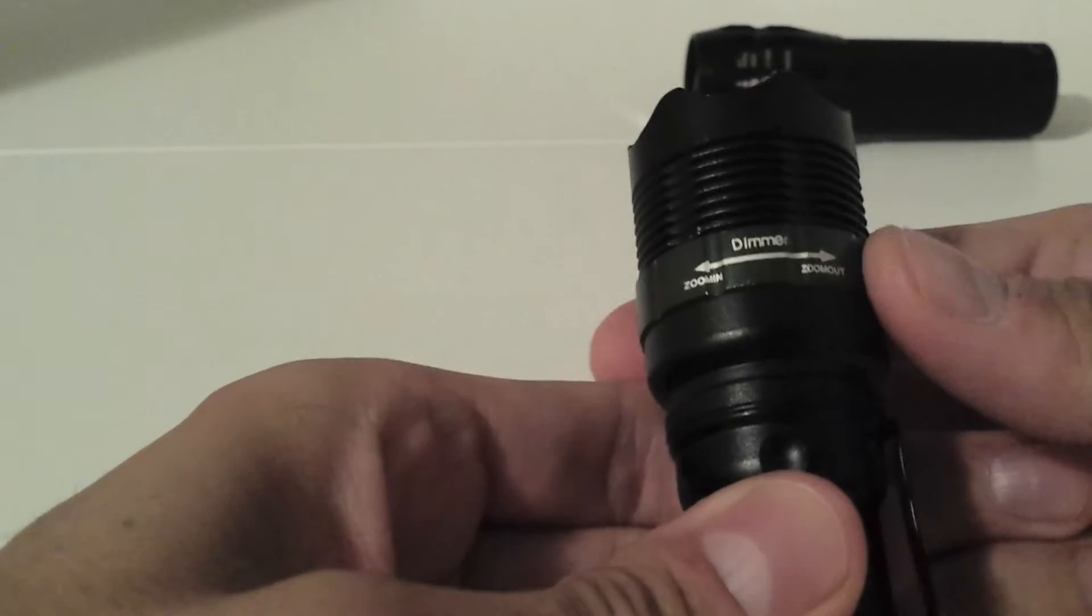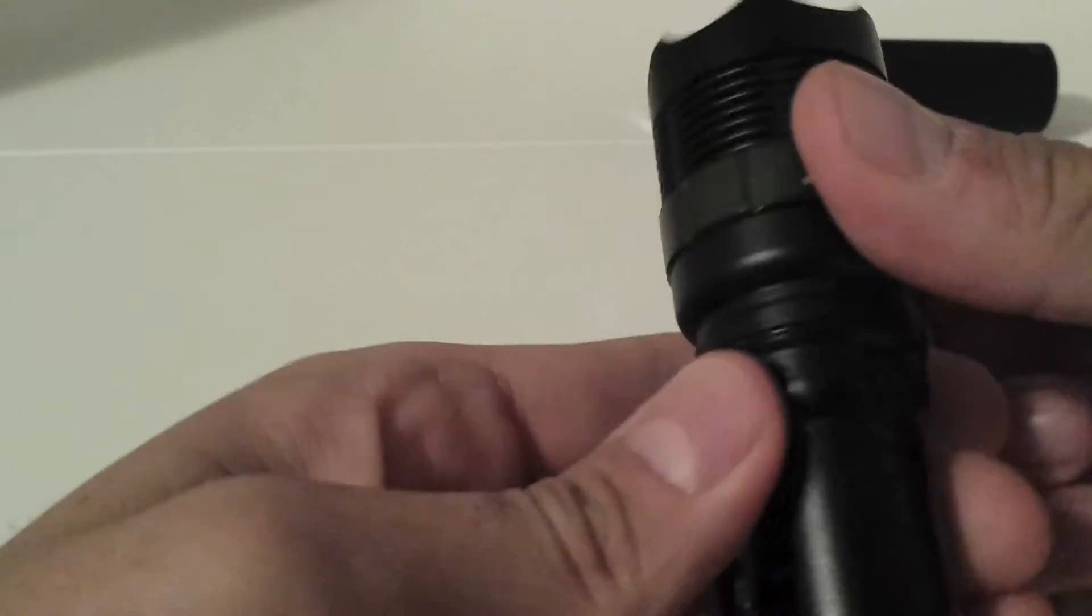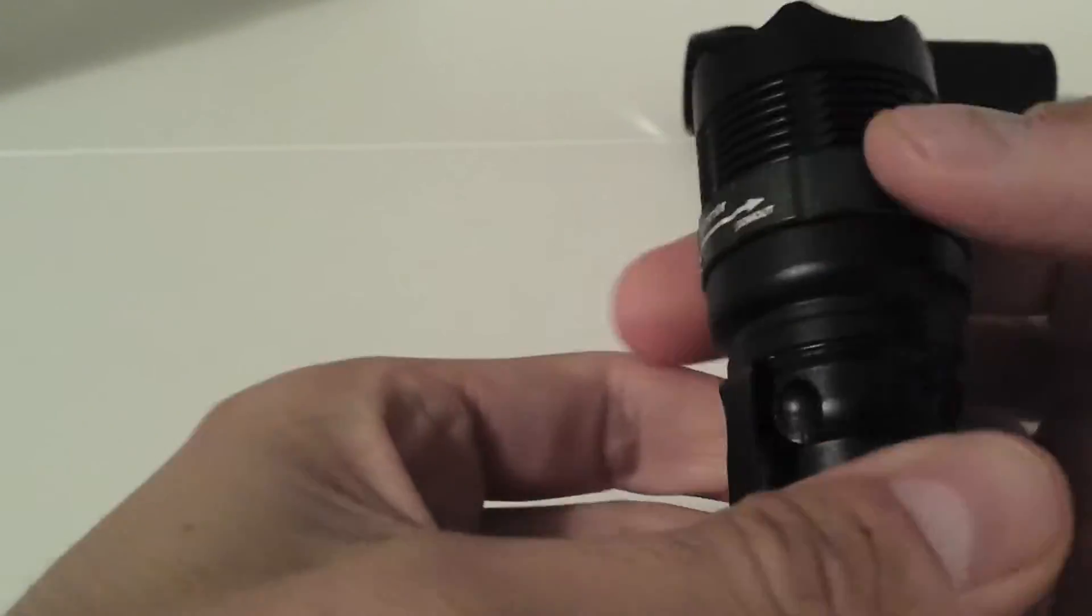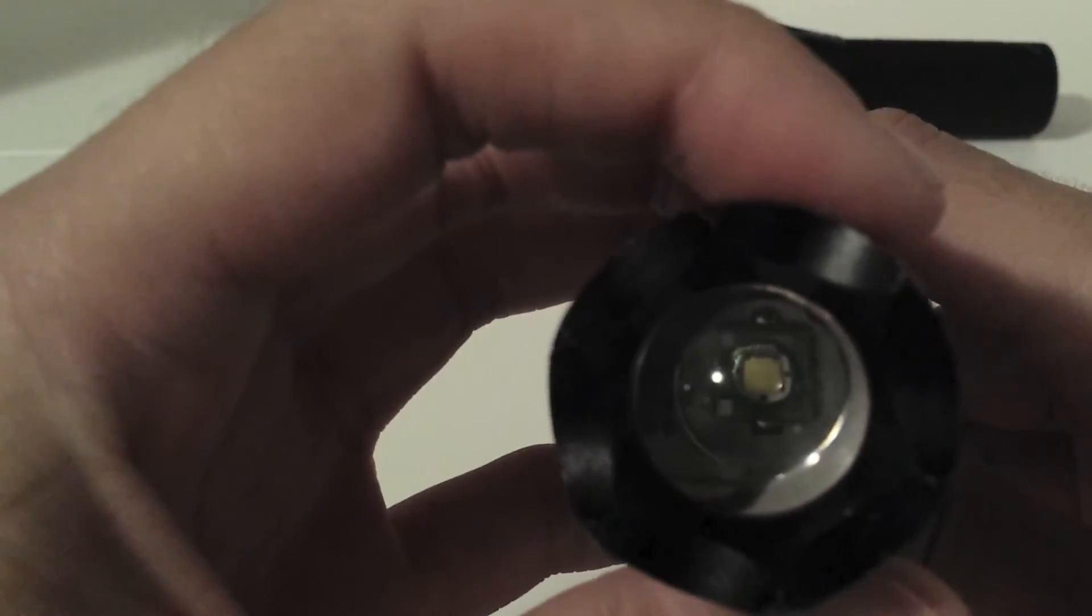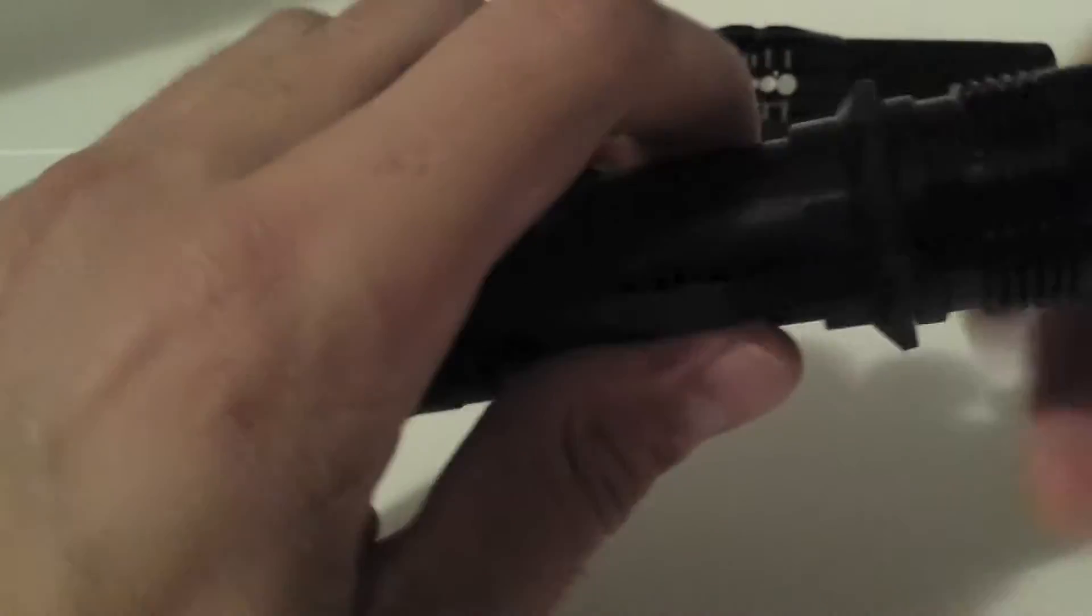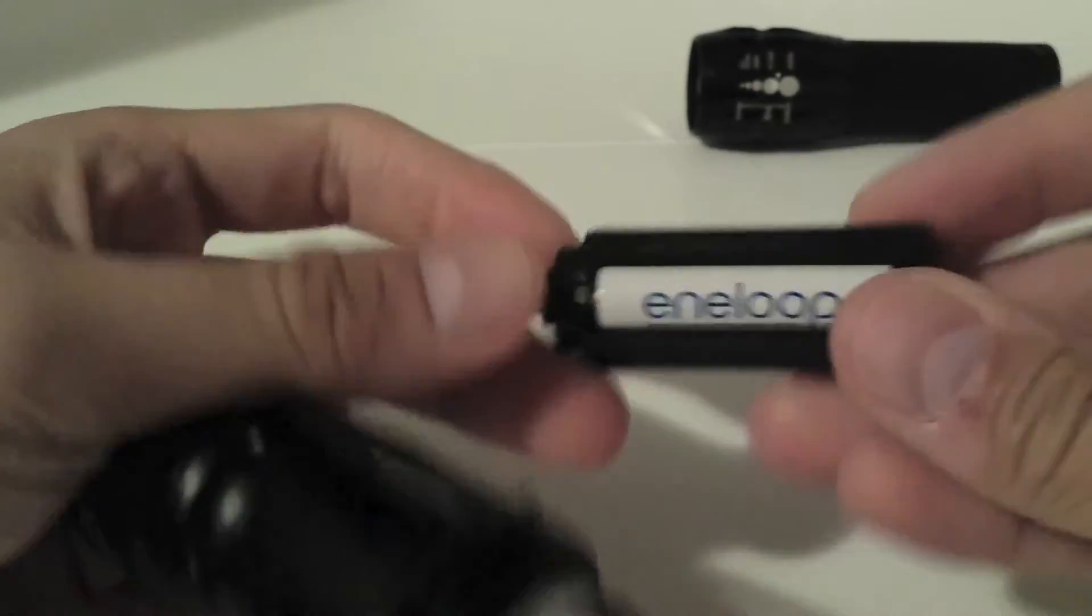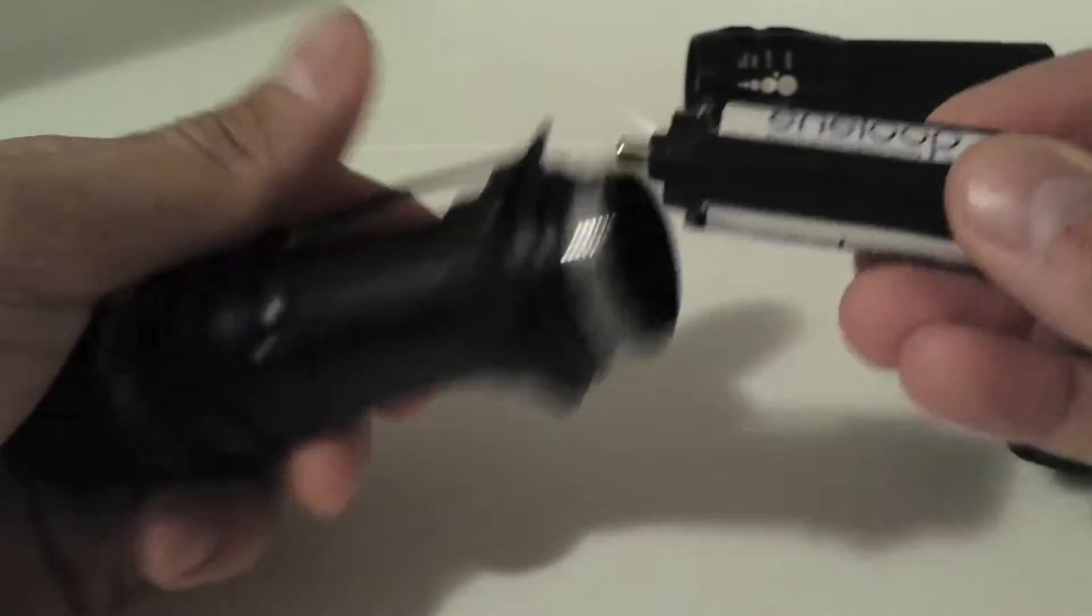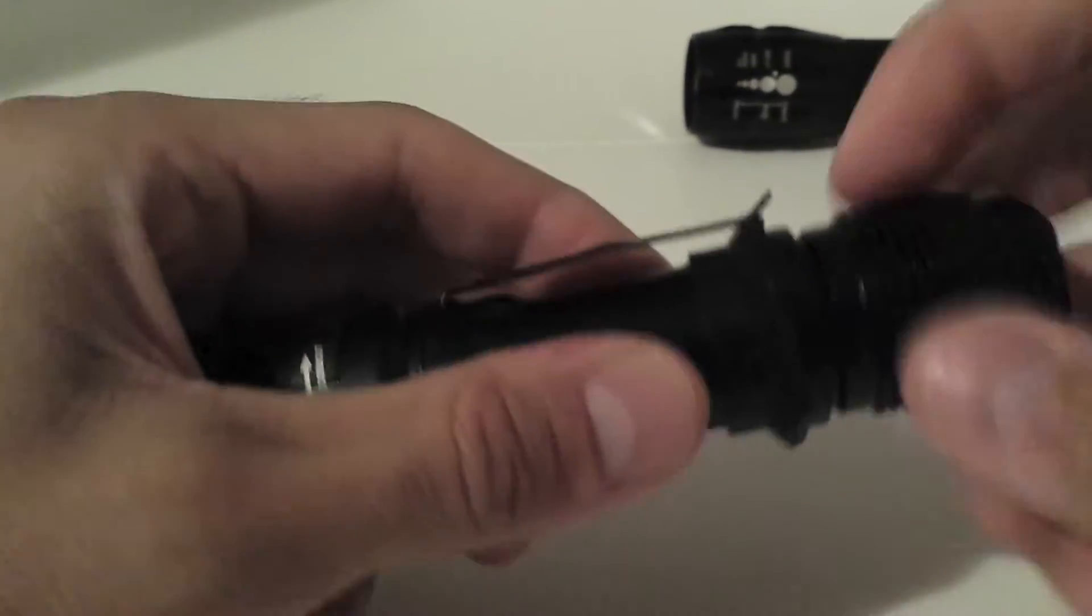Here you can change the mode by moving this part to the left and the right. I've got the LED in front, and in the back you've got the batteries. Three of them, three AA batteries. It's the same as in the other one.